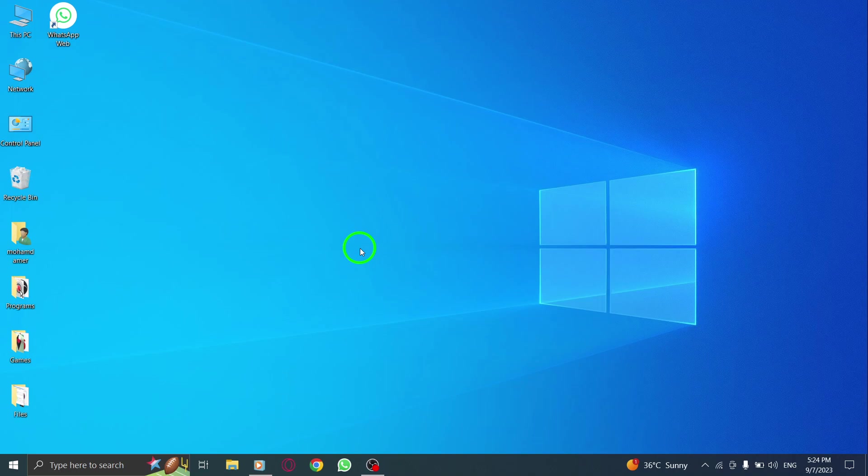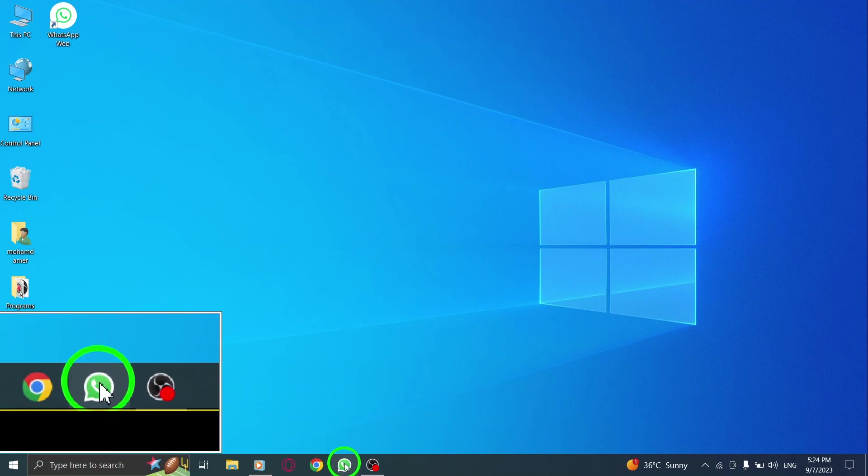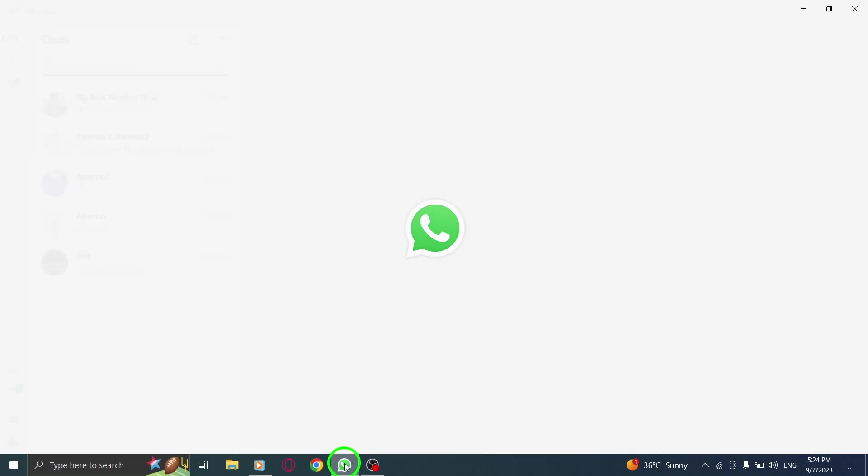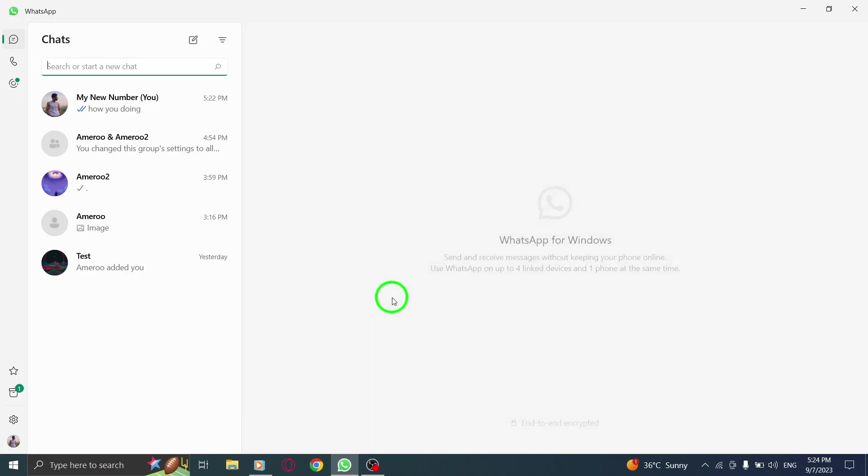Step 1. First, open WhatsApp on your PC. Ensure that you are logged in to the correct account.